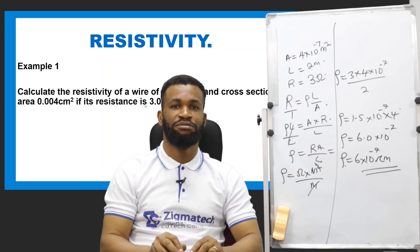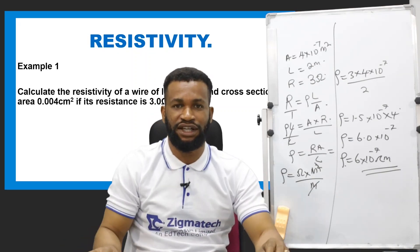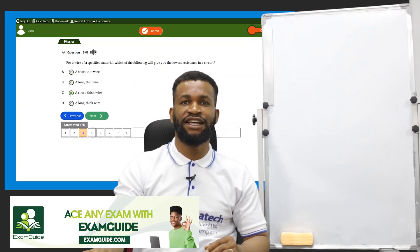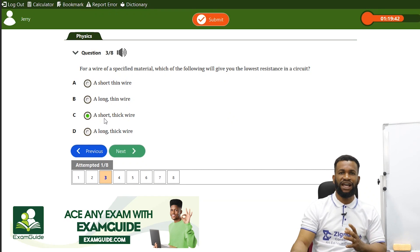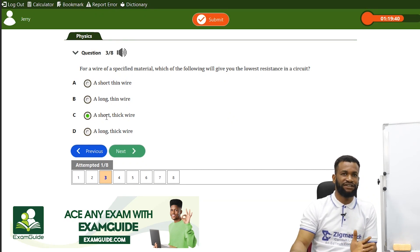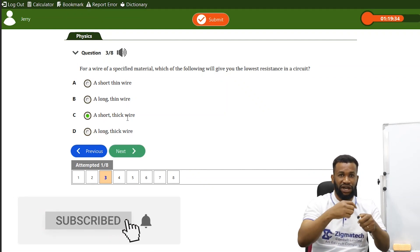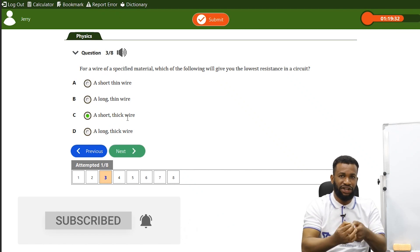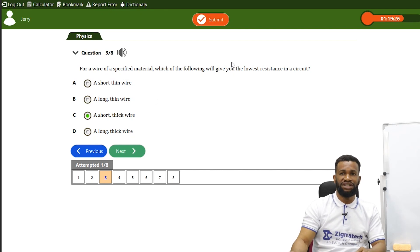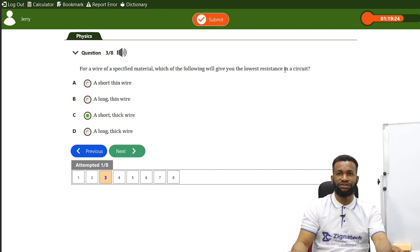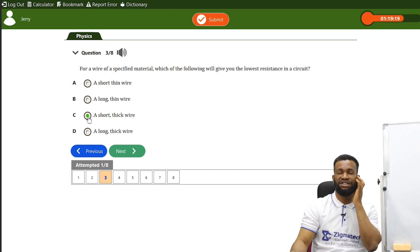Thank you for being part of this class. Before we go, we are going to take a few more exercises from ExamGuide. A short, thick wire has the lowest resistance because the wire is short so resistance is low, and the thickness means the cross-sectional area is high — higher cross-sectional area gives lower resistance. A long thick wire would not have the lowest resistance, so option C is the best option.